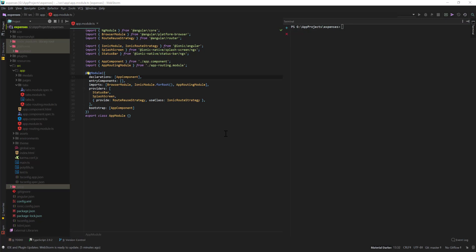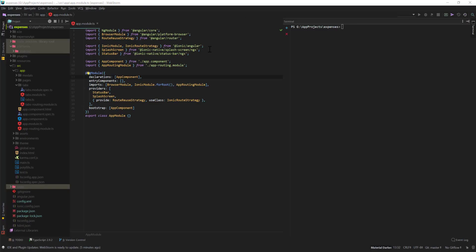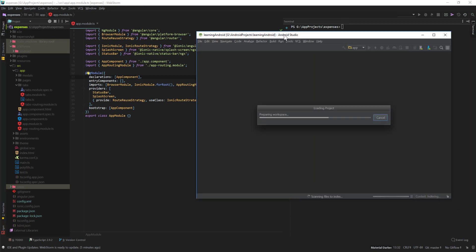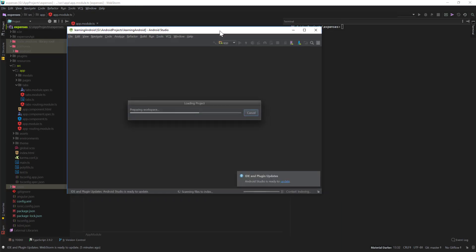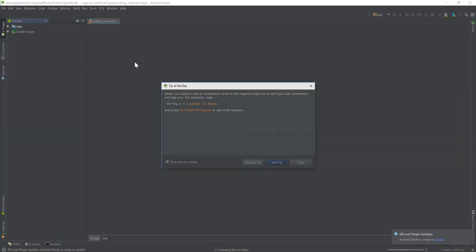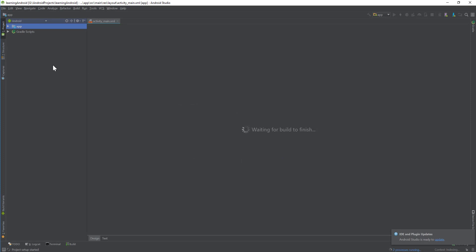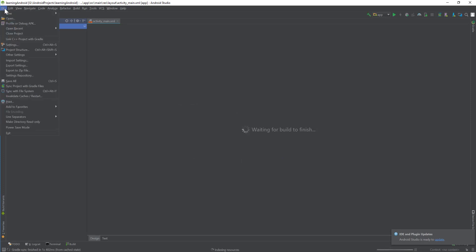So I'm starting Android Studio, and once Android Studio is up and running we will go to AVD manager and then we'll create some simulator devices. Here our Android Studio is running. Now I'm going to basically close this Android Studio project.